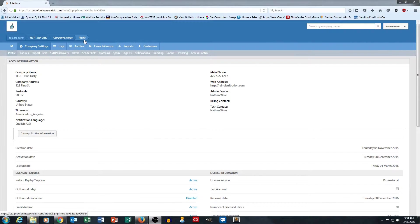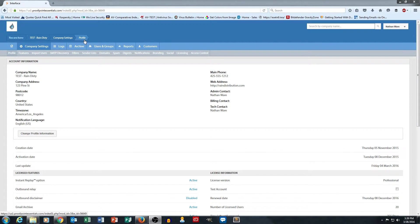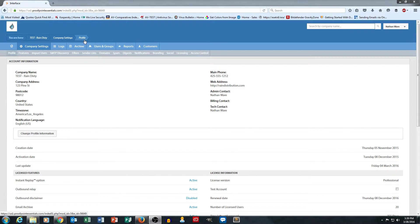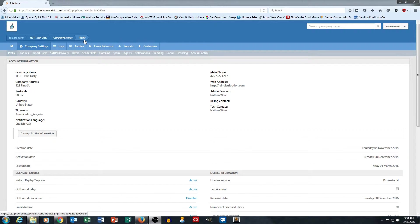In part three, we're going to talk a little bit about domains and how that piece works, how we configure our domains and get started filtering email and doing the different things we want to do with Proofpoint Essentials.